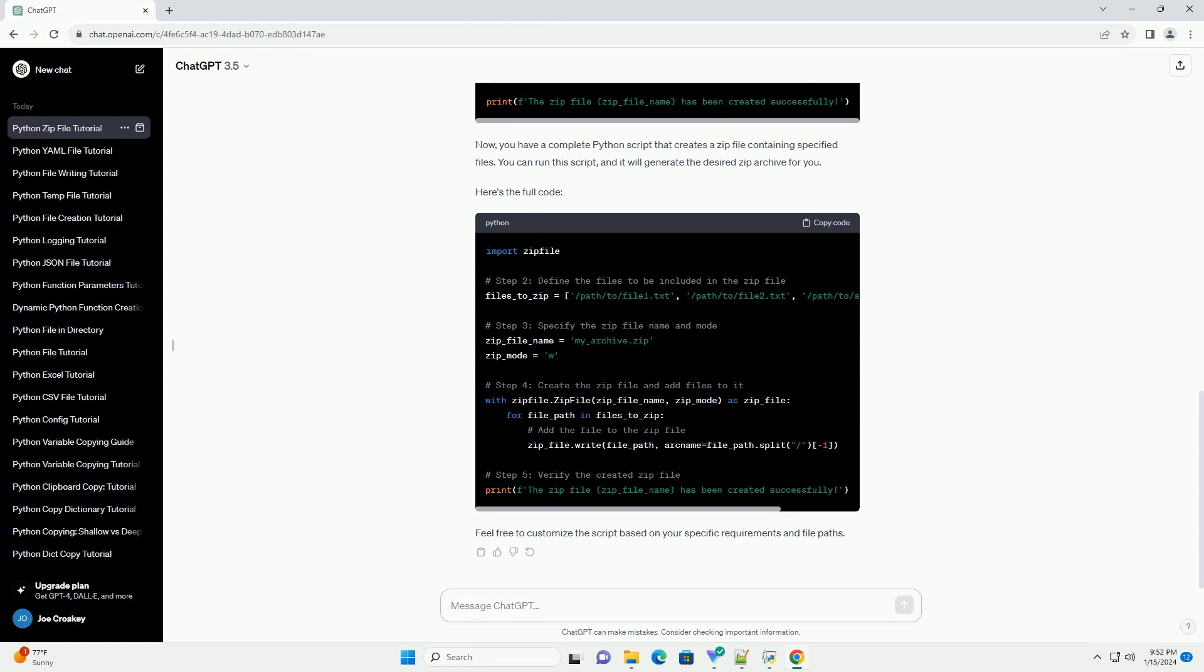Now you have a complete Python script that creates a zip file containing specified files. You can run this script and it will generate the desired zip archive for you. Here's the full code. Feel free to customize the script based on your specific requirements and file paths.